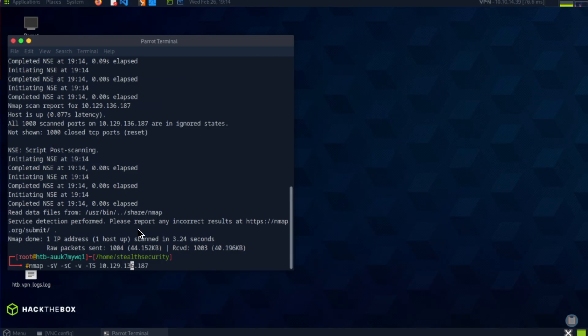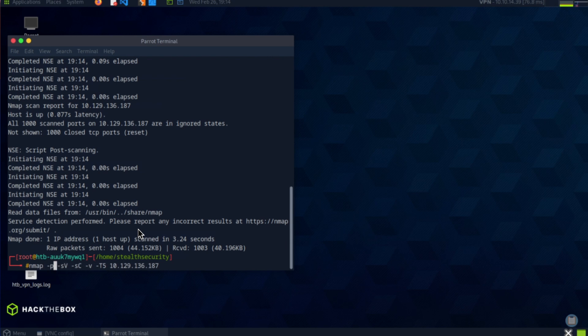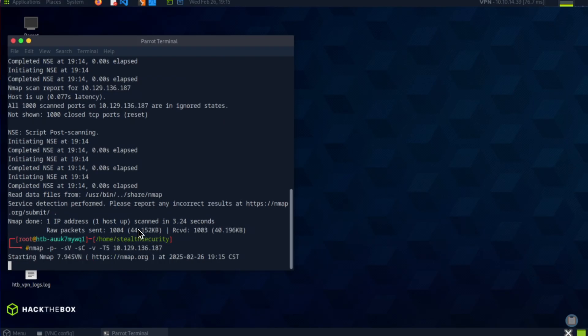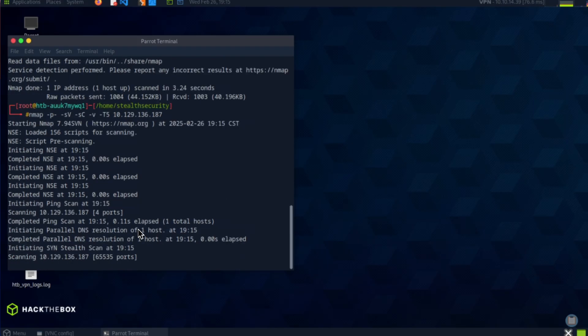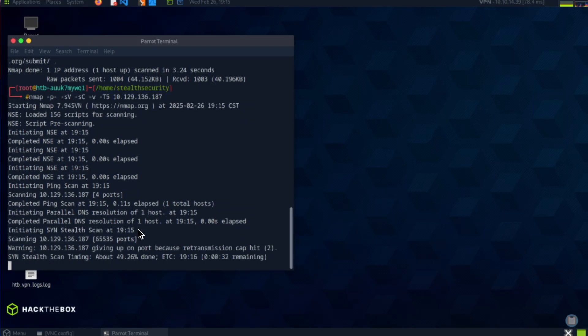Since it says thousand closed ports, we should do a full scan, which means we're going to scan every single port. For that, we can do hyphen P hyphen, which means scan all 65,535 ports. Let's run this. This scan will take a while, so I'll speed it up for you.